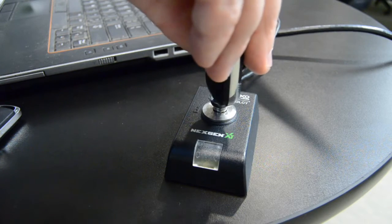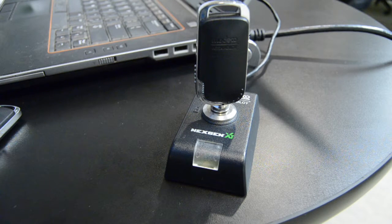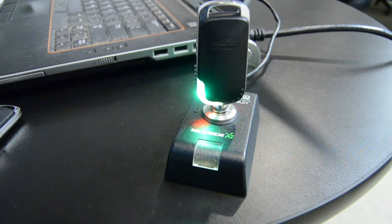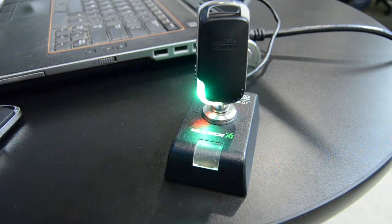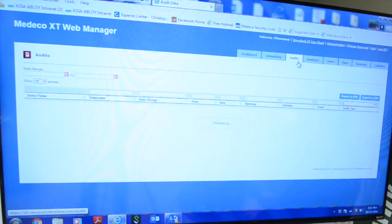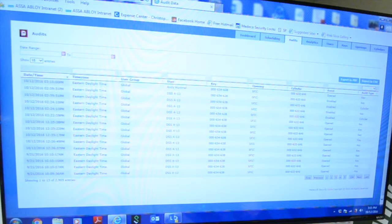Simply take your Medeco XT key, stick it into the desktop programming device, and an audit trail will automatically be pulled off of that key back into the Medeco XT Web Manager software. If I click on my Audit tab, I can now see all the audits that I have pulled from my Medeco XT keys.